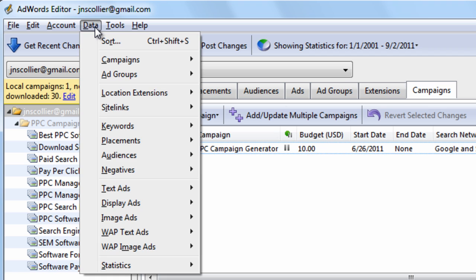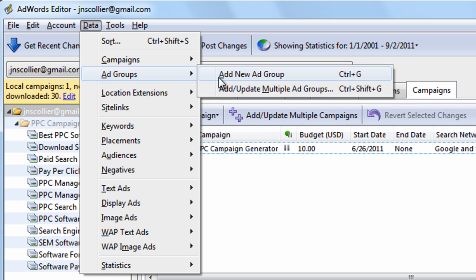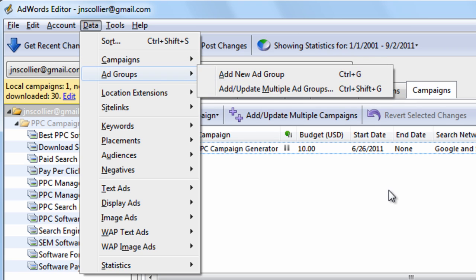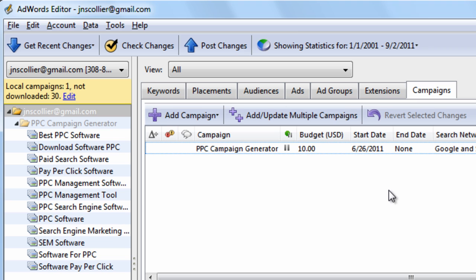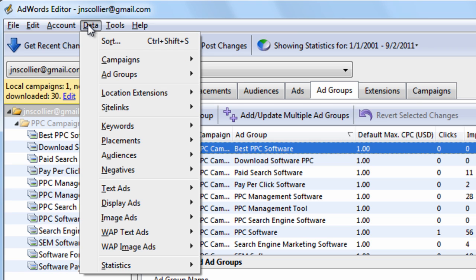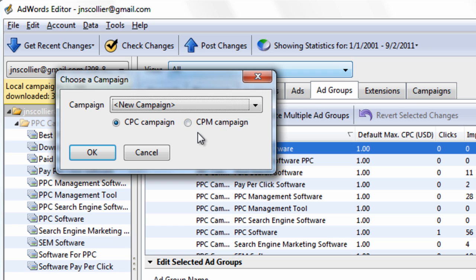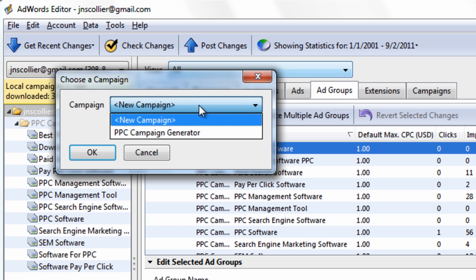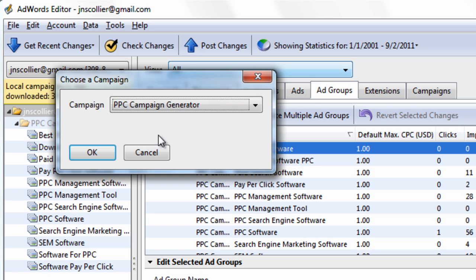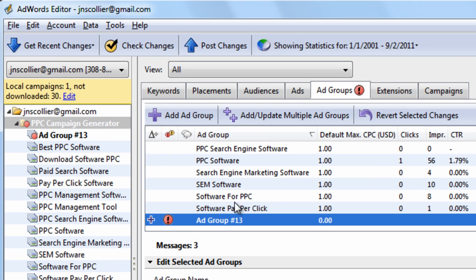Then you have this Data menu. The Data menu has other features, again, that you really don't need to know how to use because you have access to within the interface. So for example, let's say I'm in the Ad Groups tab. I want to add a new Ad Group. I can go to Data, Ad Groups, Add New Ad Group, and hit OK. And there's my Ad Group.